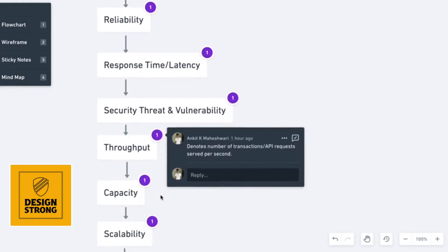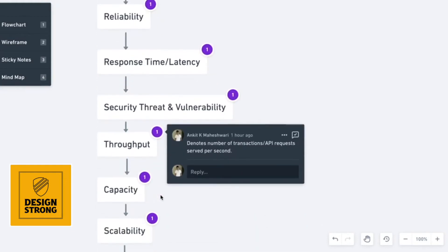Next is throughput. Throughput is very important. Throughput is nothing but it denotes the number of transactions or API requests that your service is able to handle per second. Higher the throughput, better your service is considered. Consider it this way that throughput is for simultaneous requests in general.